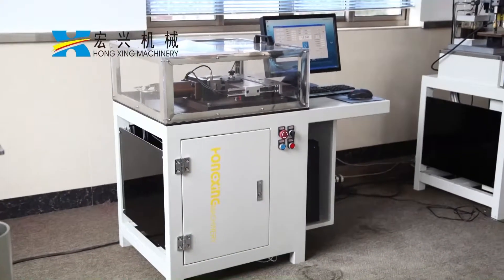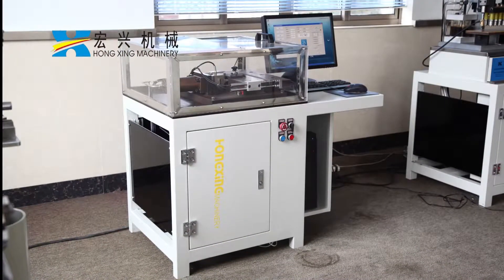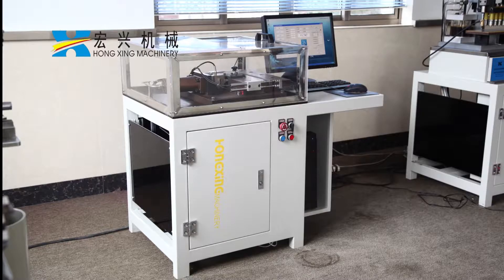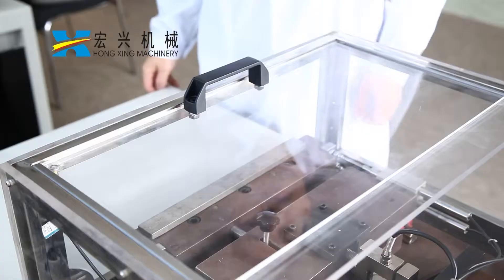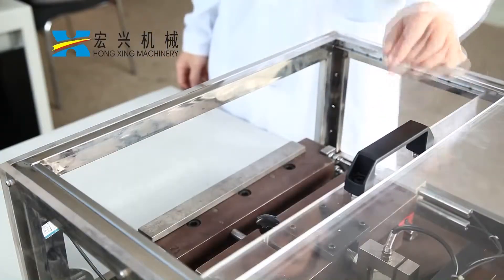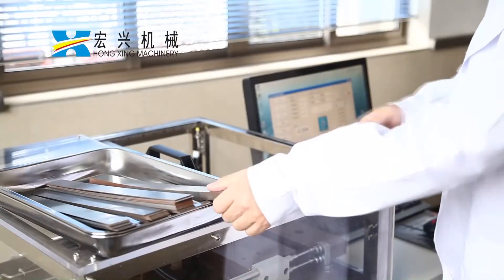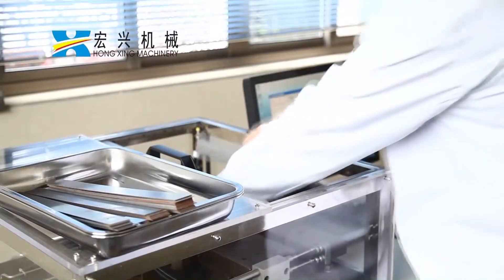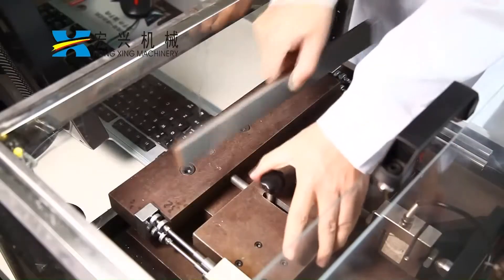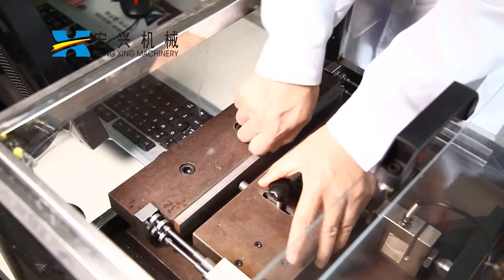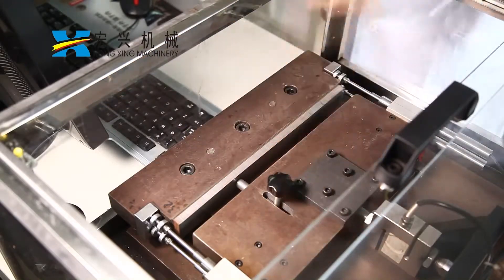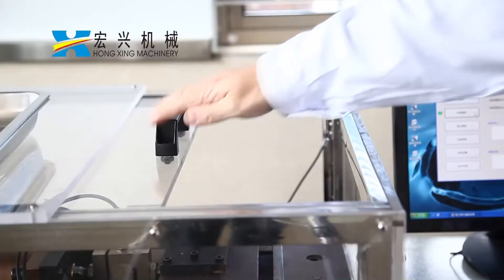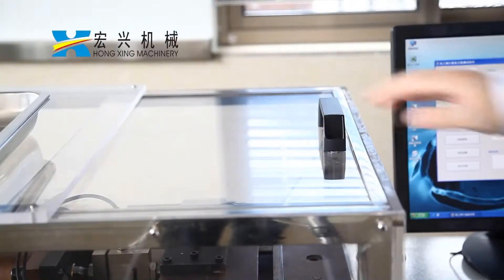The electrical steel sheet and strip stacking factor measurement device HXDZX1 is a patented product with intellectual property jointly developed by Shanghai Ballstool Industry Technology Services Company.